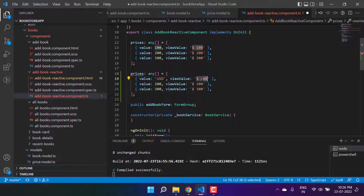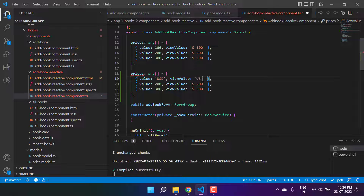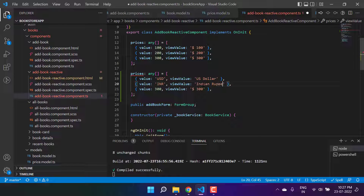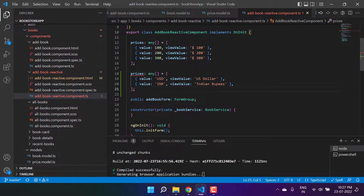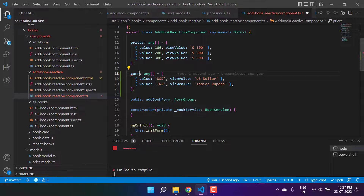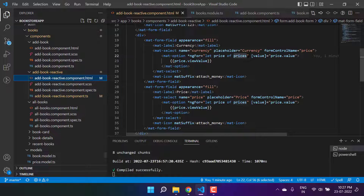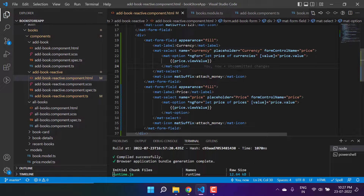In the TypeScript file, I'm adding USD and INR (Indian Rupee) entries to a new currencies array. We can use this new array for the currencies dropdown.